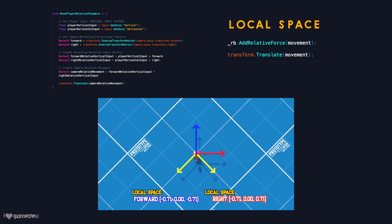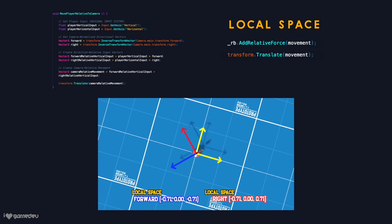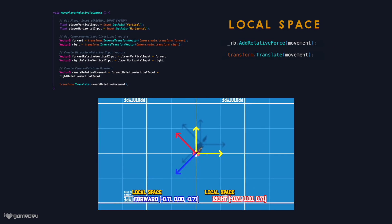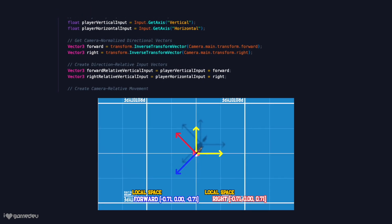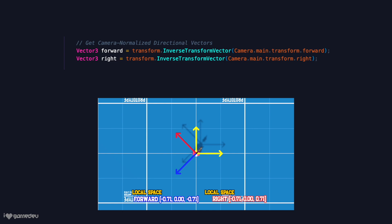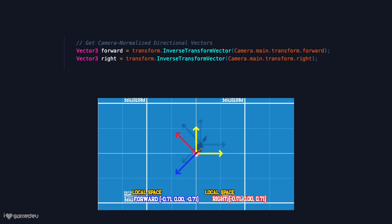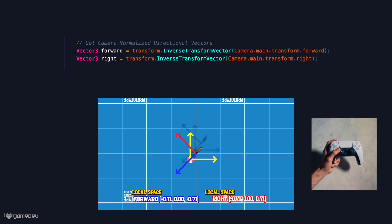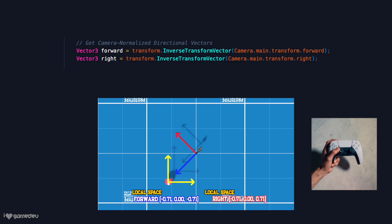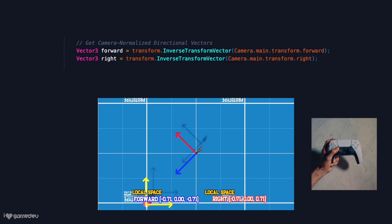This can be done with one of Unity's built-in transform methods, inverse transform vector. Now if we attempt to move in local space, we'll see that the character correctly moves relative to the camera's direction.